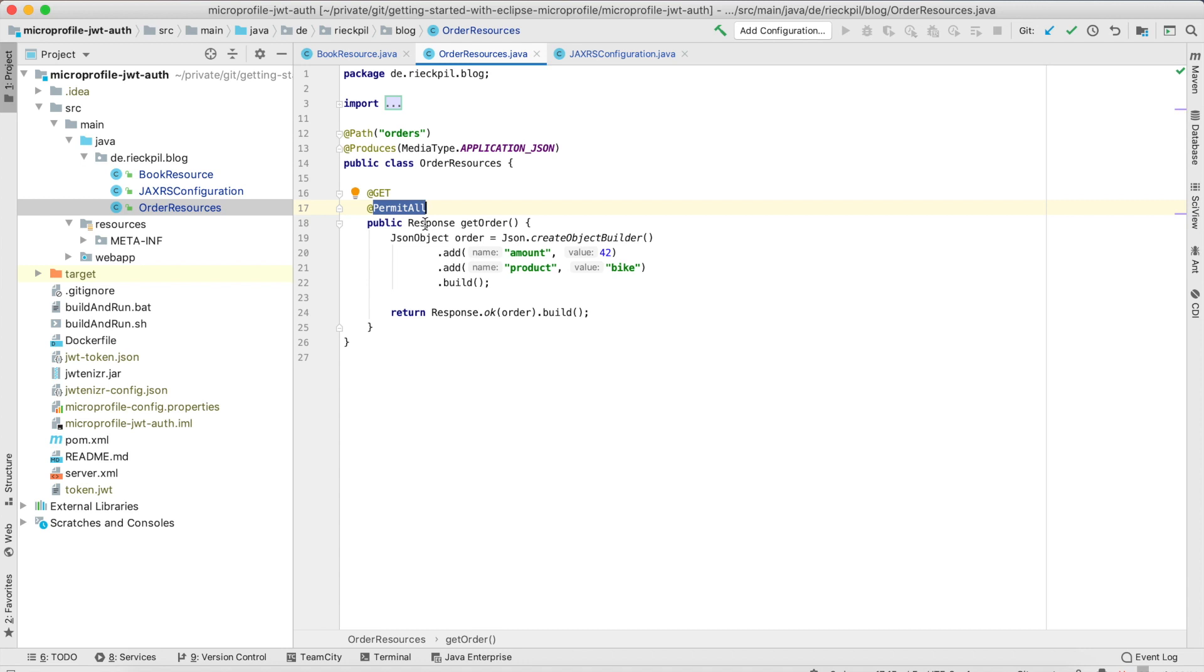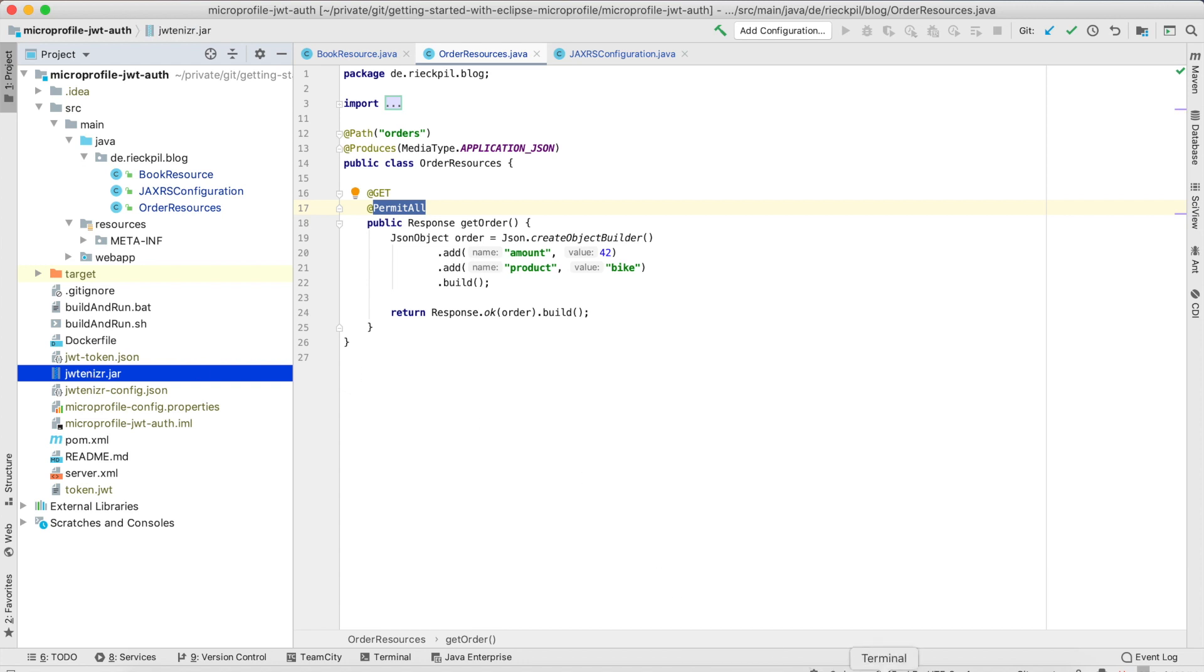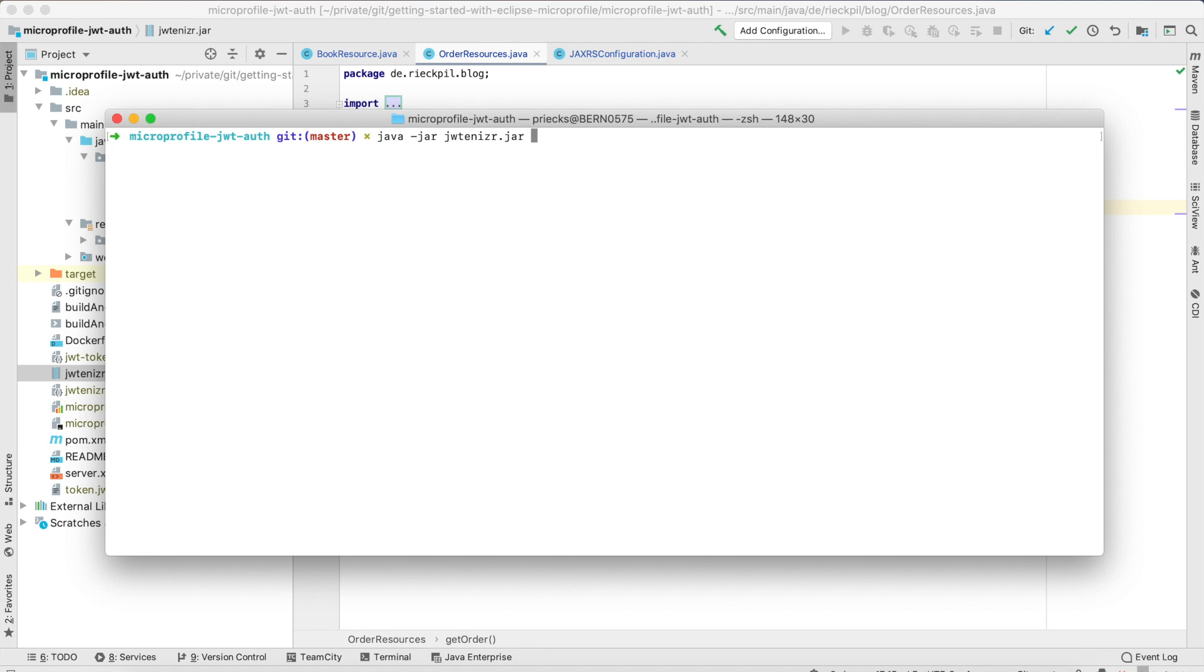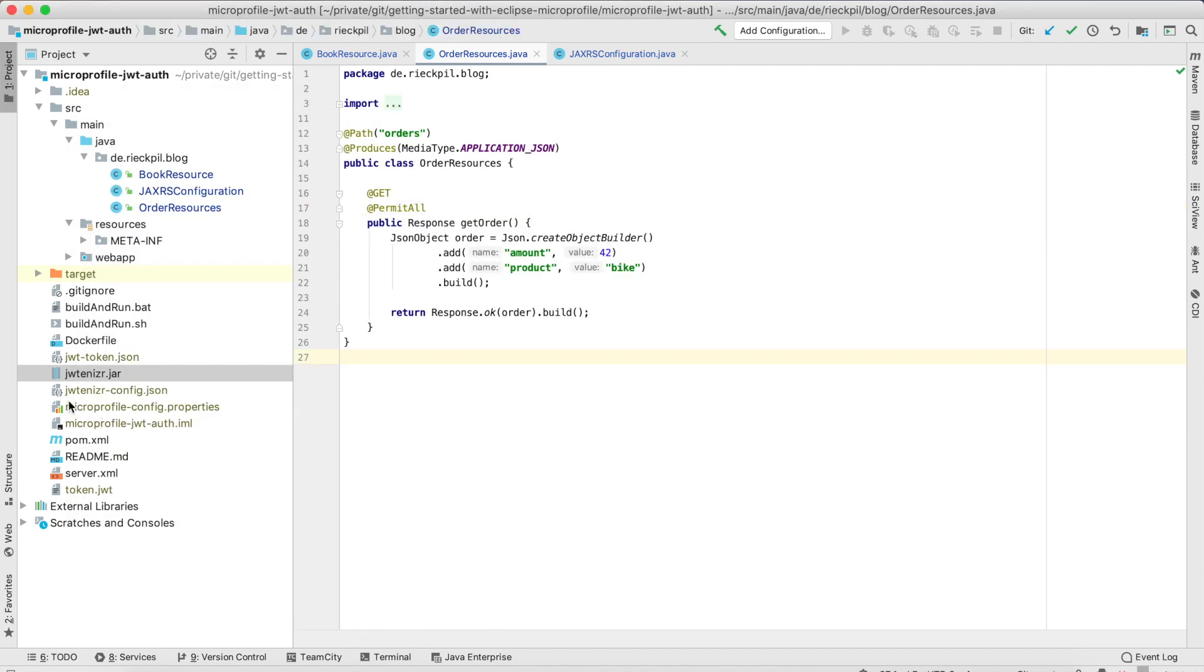Now to create JSON web tokens I've downloaded the JWTanizer jar from GitHub and we'll switch to a terminal. If you first run this you have to run this as a classic jar file and this will then create some new files in your directory.